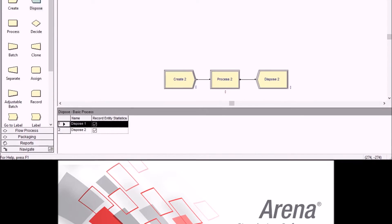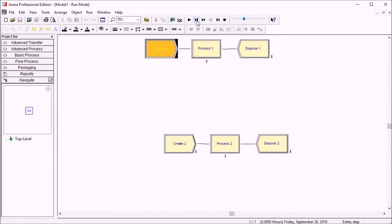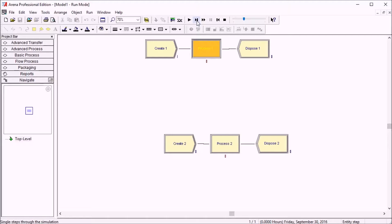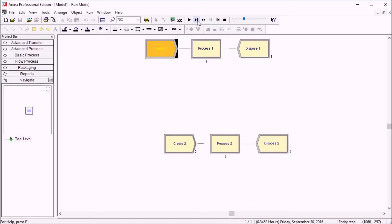The Highlight Active Module, let me just recap what it does. It shows you which module is active, whichever entity is active at any point in time. Arena will highlight that module in black like this.